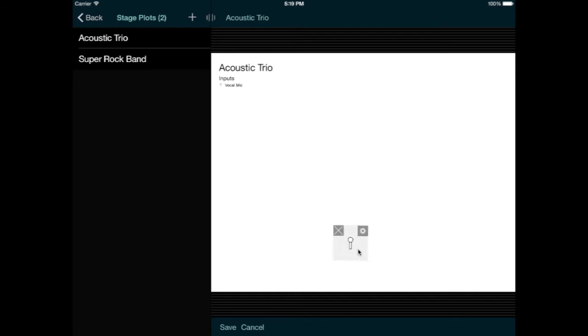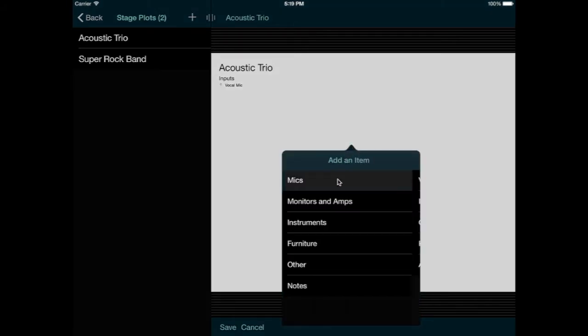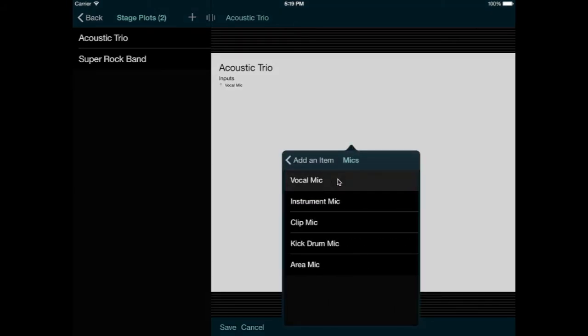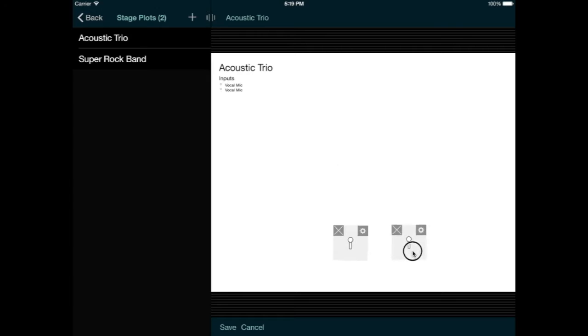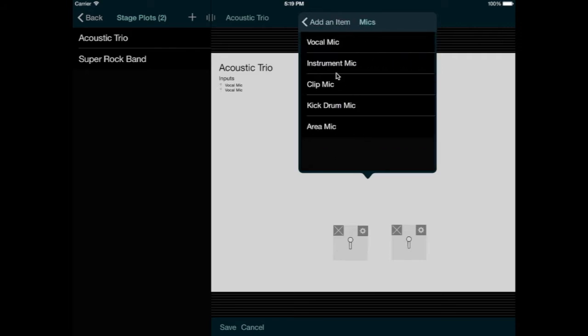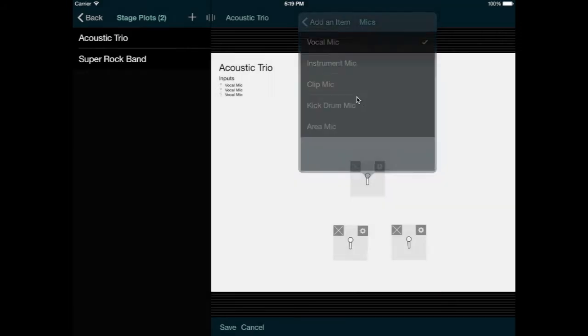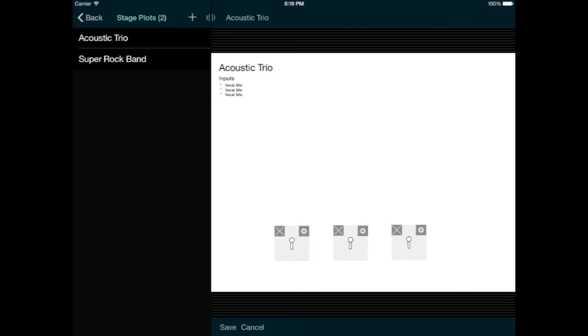And now I'll add two more vocal mics in the same way. I have three performers, and one likes to use an instrument mic, while the other two prefer DI boxes.